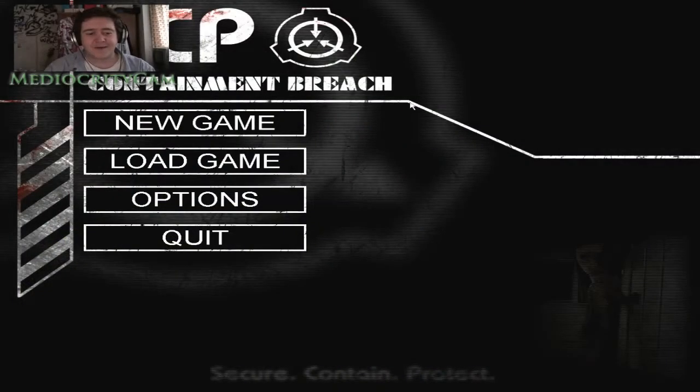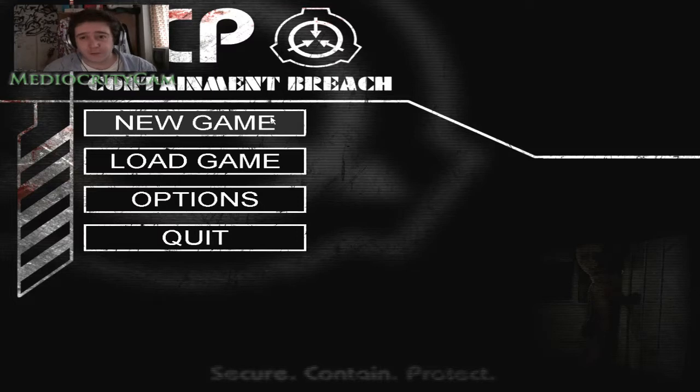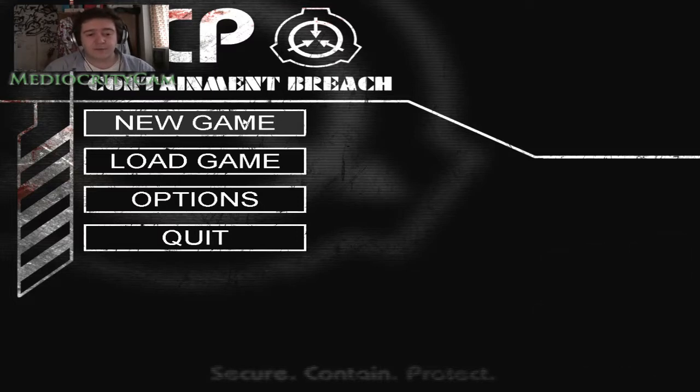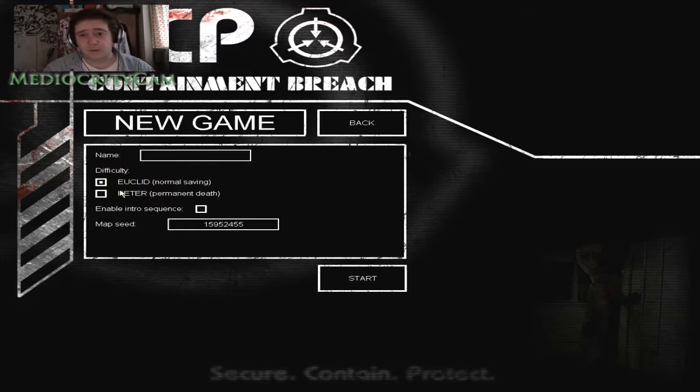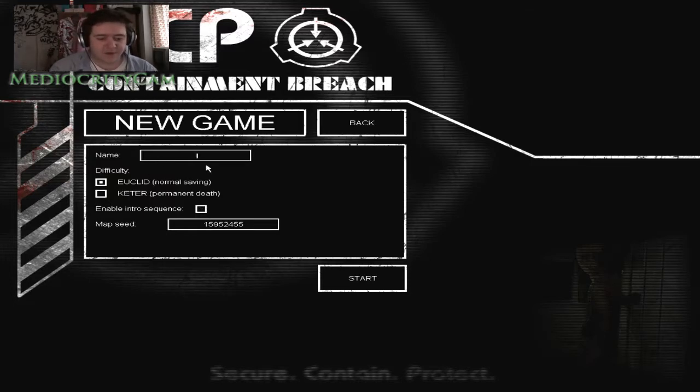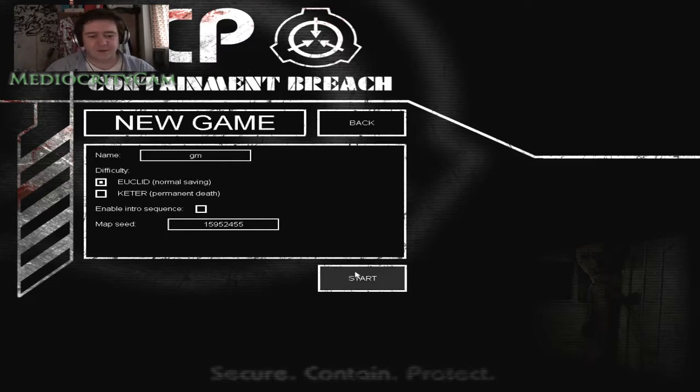Okay guys, welcome back. We're going to be doing some more SCP Containment Breach today because I got a lot of good feedback on the video from yesterday. We're not going to play Kater though, like I said we were going to, because I like saving. So yeah, let's continue I guess.